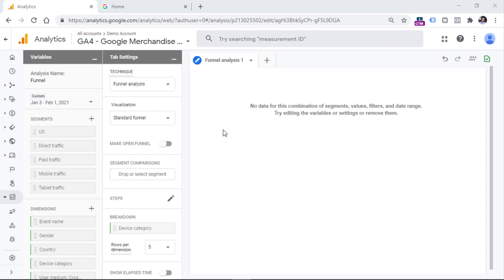The best way to explain how to work with the funnel analysis report is to show an actual example. Let's build a simple funnel based on the ecommerce data in this report. I'm using a Google Analytics 4 demo account that you can also access — I'll post a link to a video about that below. On this property, we already have ecommerce data such as product views, product clicks, add to cart, checkout started, and so on. We will see how many people viewed products, then added them to cart, then made a purchase.